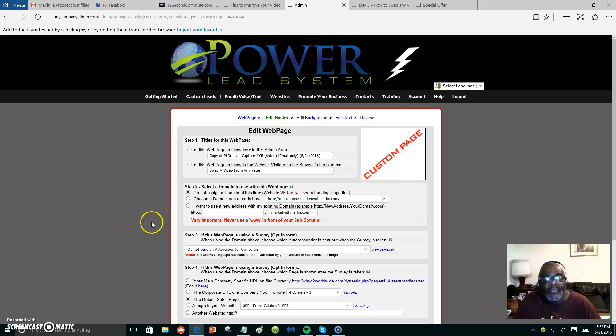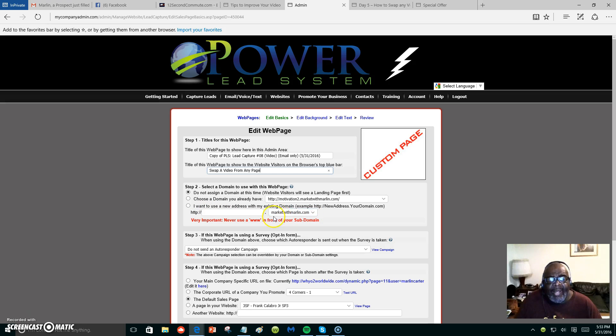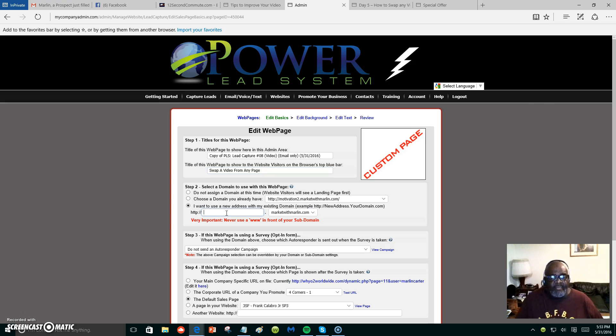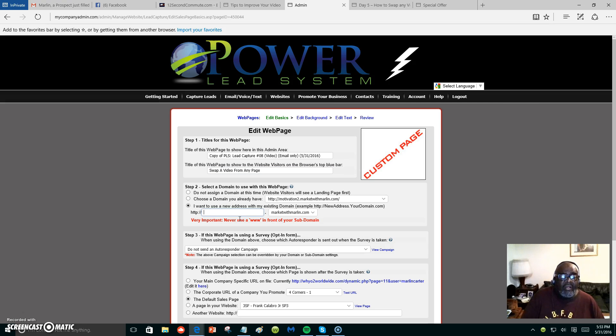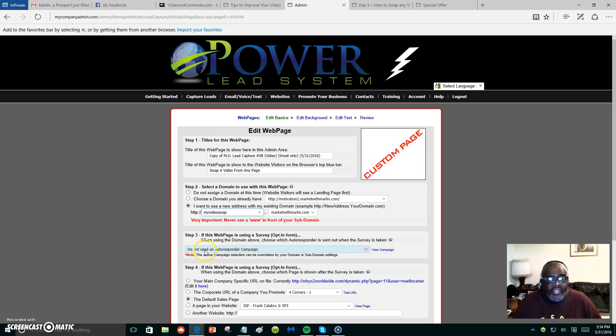We could put a subdomain right here. My domain is Market with Marlon, so whatever I put there it will become my page. Let's go ahead and put something there: 'my video swap.'